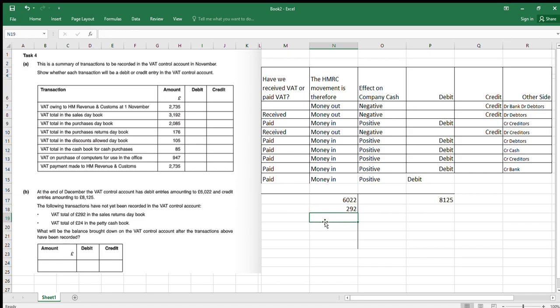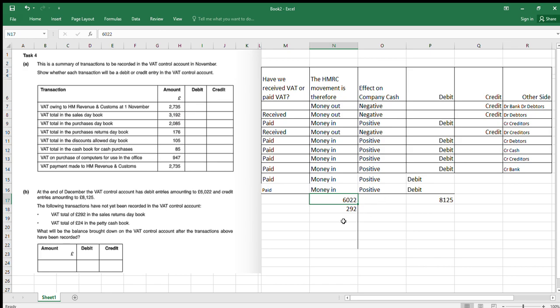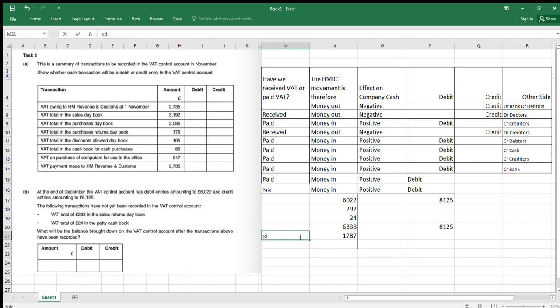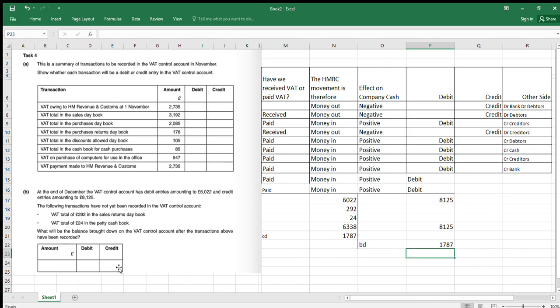We also have a VAT total of 24 pounds in the petty cash book. We've paid VAT in petty cash, so we can get that back from HMRC — that's money in, positive, so debit 24. Now let's add up both sides and find the balance. The balance carried down is the difference between the two sides, giving us a brought down balance of 1,787 as a credit. That's the VAT control account — hopefully this was helpful. Using the money in money out method to follow the cash makes it much more effective, and always check the other side of the journal. Thank you for listening, see you again soon.